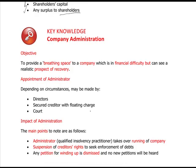Company administration is set up to provide a breathing space for a company in financial difficulty that could recover if given time. The administrator is appointed by the directors, or it could be done by a secured creditor such as a bank, or by a court order. The administrator, who is a qualified insolvency practitioner, takes over the running of the company from the directors. There is a suspension of creditors' rights to seek enforcement of debts — they have to back off — and any petition for winding up is dismissed with no new petitions heard.